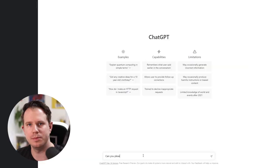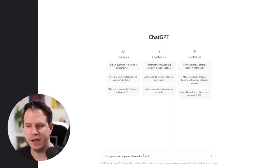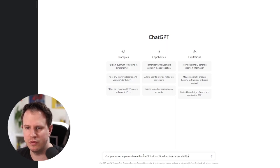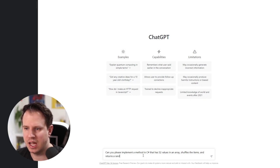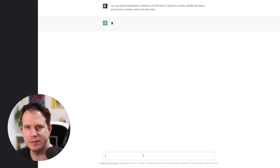Let's try something more algorithmic for the second example. I ask ChatGPT, can you please implement a method in C-sharp that has 52 values in an array, shuffles the items and returns a random value from the array?